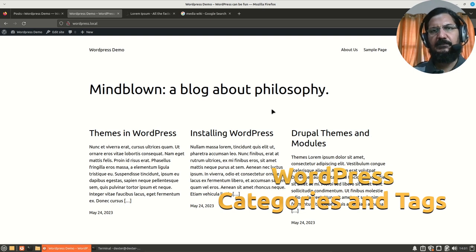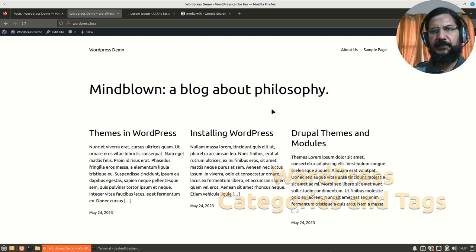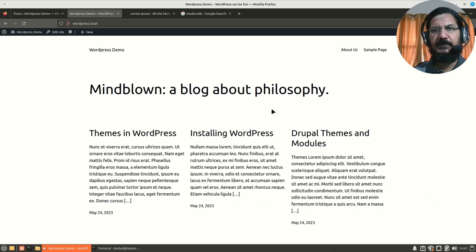Hello, in this video we are going to discuss about Tags and Categories. Before we start, I'll just give you an overview.